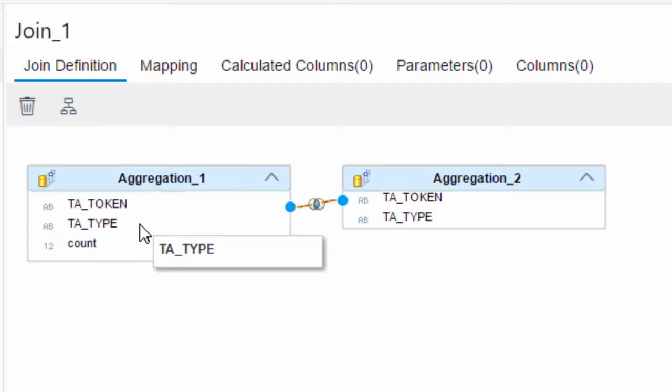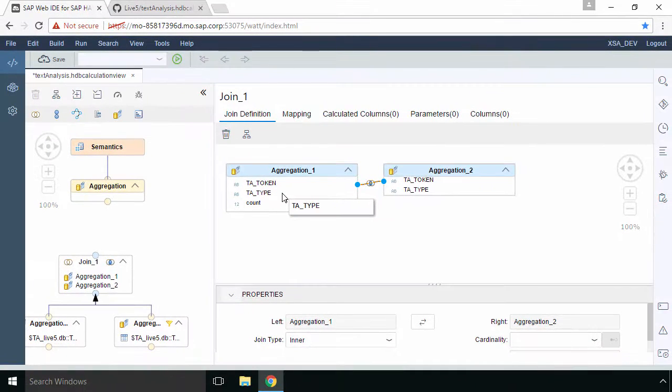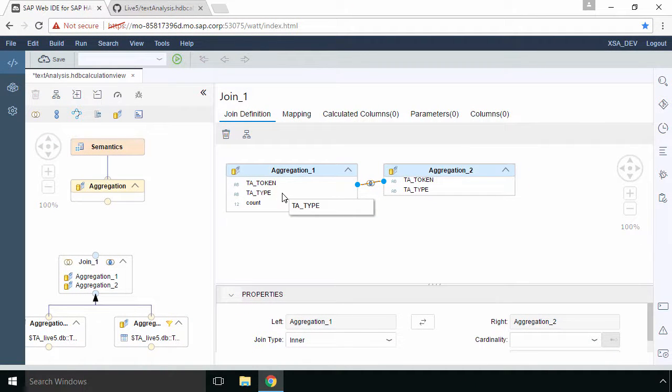Because then only the unambiguous profanities will be outputted in this calculation view because of course it will get filtered. Now what we want is if it's a profanity and it's also found in negative sentiment we want that to be filtered so that's why we only join on the token.